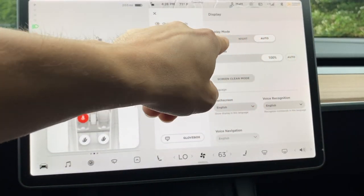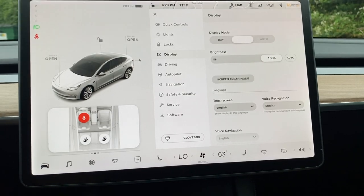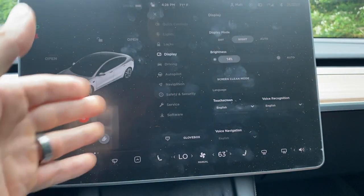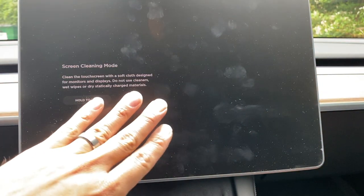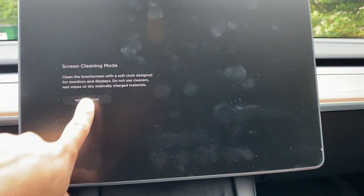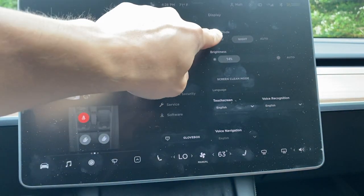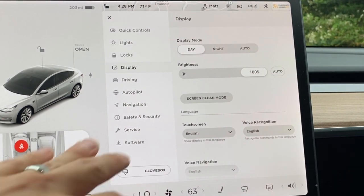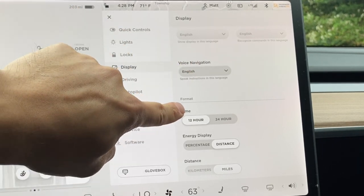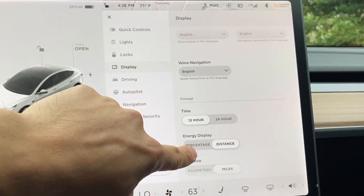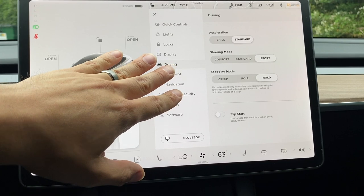There are a few different display modes: day, night, and auto. Day mode gives you a white background and night mode gives you a black background. To get rid of fingerprints, you can click screen cleaning mode, use a microfiber cloth, and click and hold for three seconds as a safety feature. There are also English language options here and display settings for how your battery life is shown — distance and mileage, percentage, and miles or kilometers.